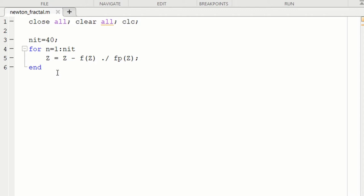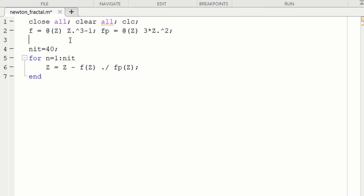We want to put all of the initial conditions in z and define these functions. So let's start by defining the function. Our function f is going to be, we use this syntax, @(z), and the function is z³ - 1. So z is going to be a matrix, so z cubed we need to use the dot hat operator. And that will be the function that defines the cube roots of unity. The derivative of this function, I put in fp. So that will be the derivative of z³ - 1, which is 3z². So that defines the two functions that we use in Newton's method.